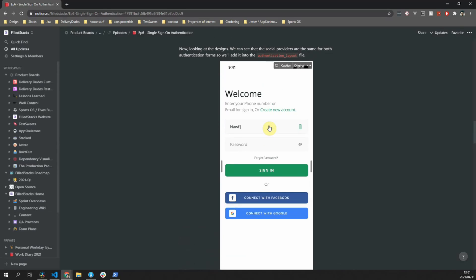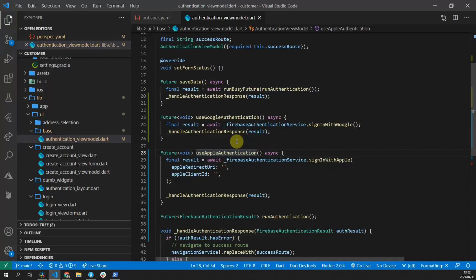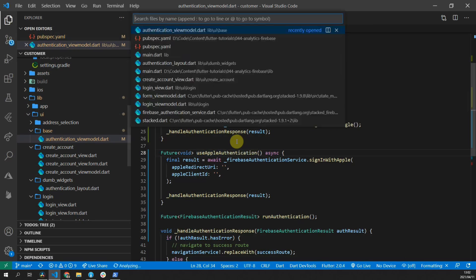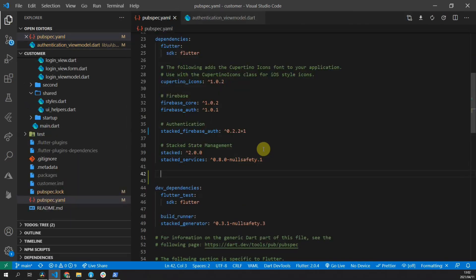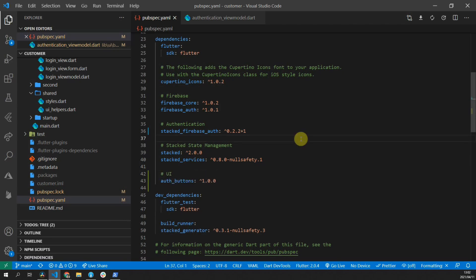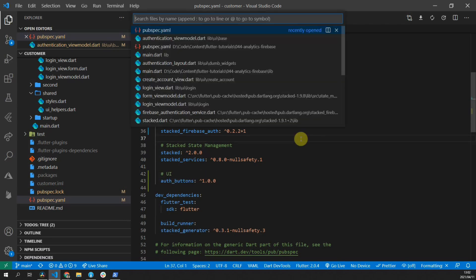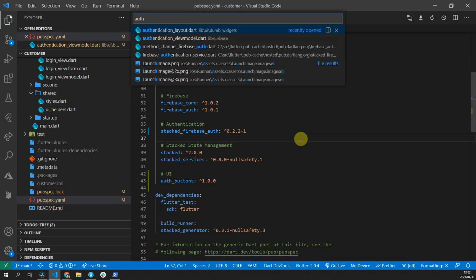Now we can take a look at the designs. Here we can see that the social providers are the same for both authentication forms. So we'll add that into the authentication layout widget that we've built. We won't be doing Facebook, so instead, we'll replace that with Apple sign in. To make sure we don't have to build all of the UI ourselves, we'll use a package called auth buttons. You can open up the pubspec.yaml file and add the auth buttons package version 1.0.